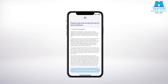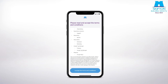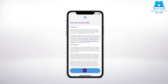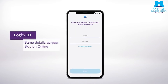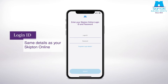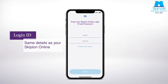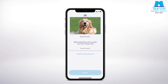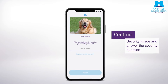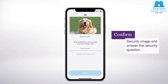At this stage please read the terms and conditions. Next you'll be asked to enter your login ID and password. These are the same details you already use to log in to Skipton Online. You won't need to create anything new.